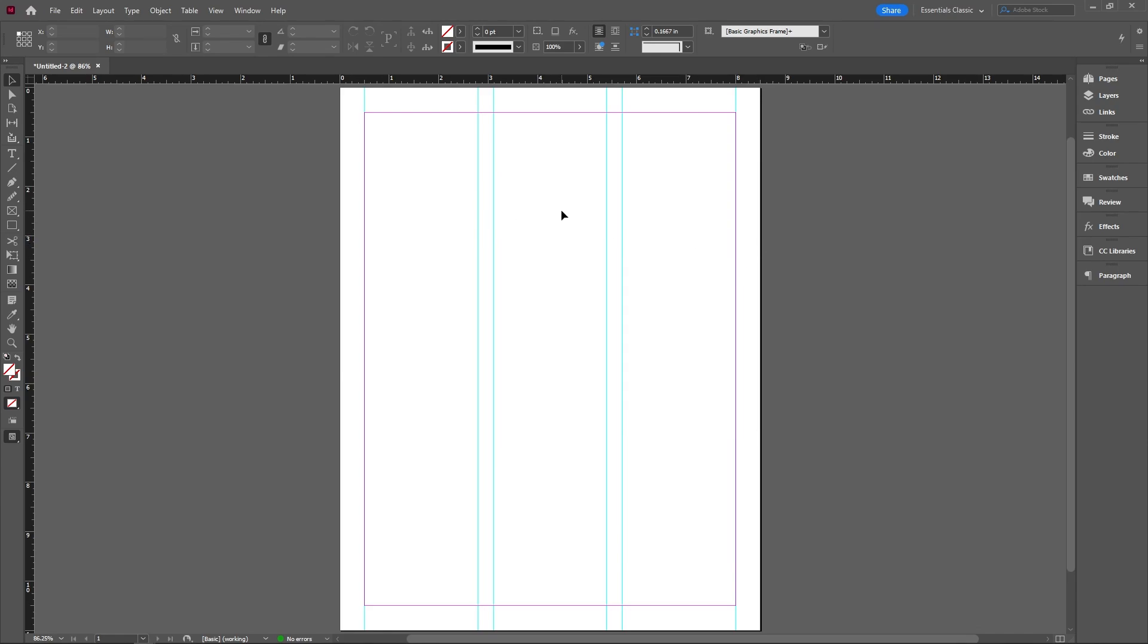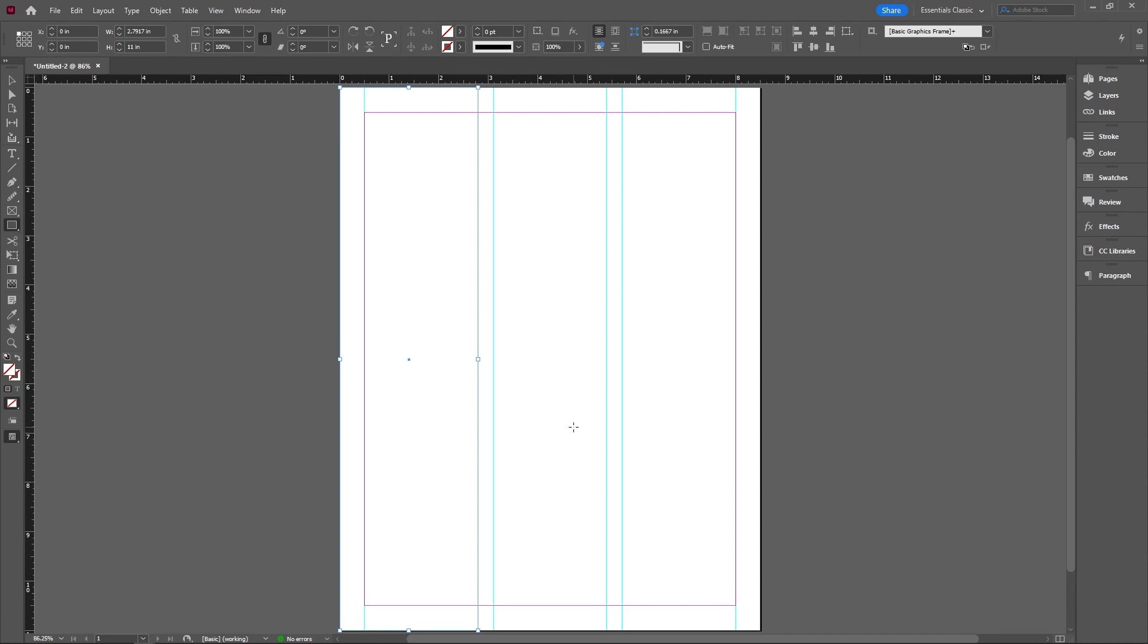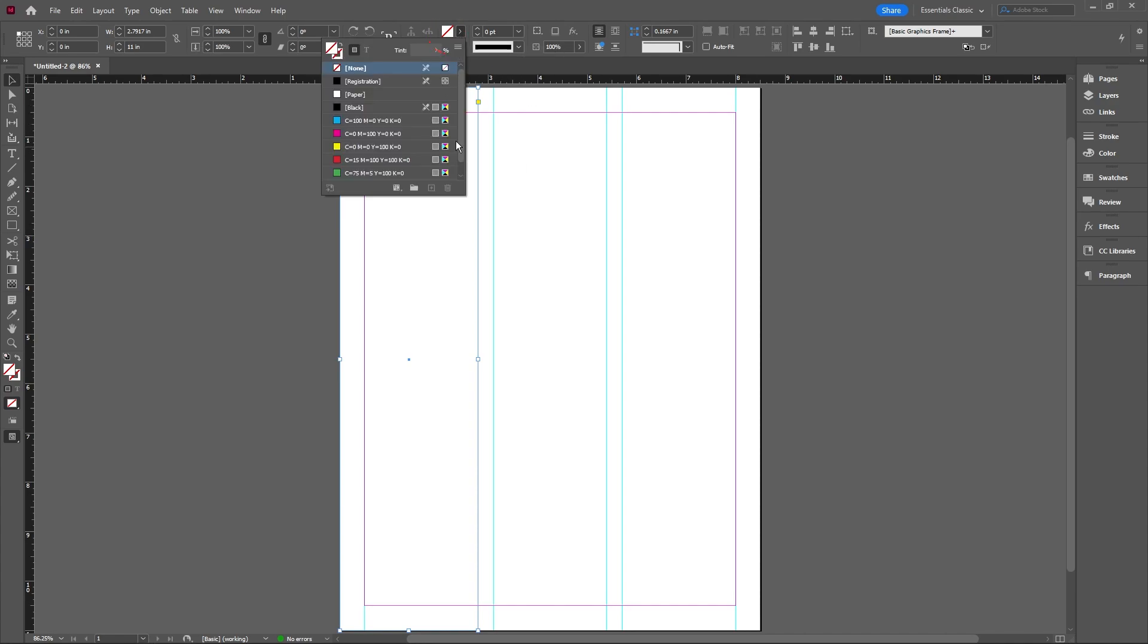For this resume, we want to create something over here to section off the two partitions. This is a style that I see very often, but people like to put pictures here, which again, I feel like is not the best idea.